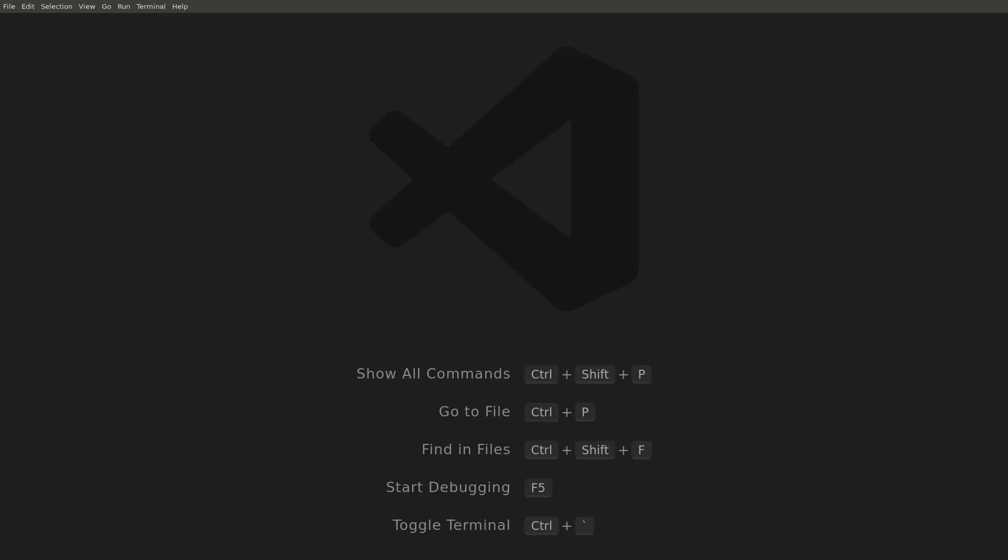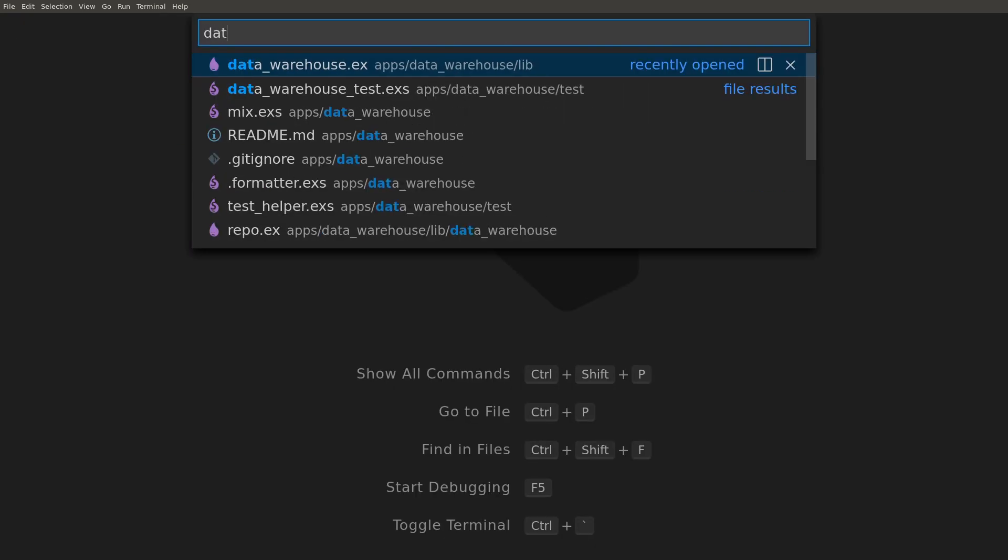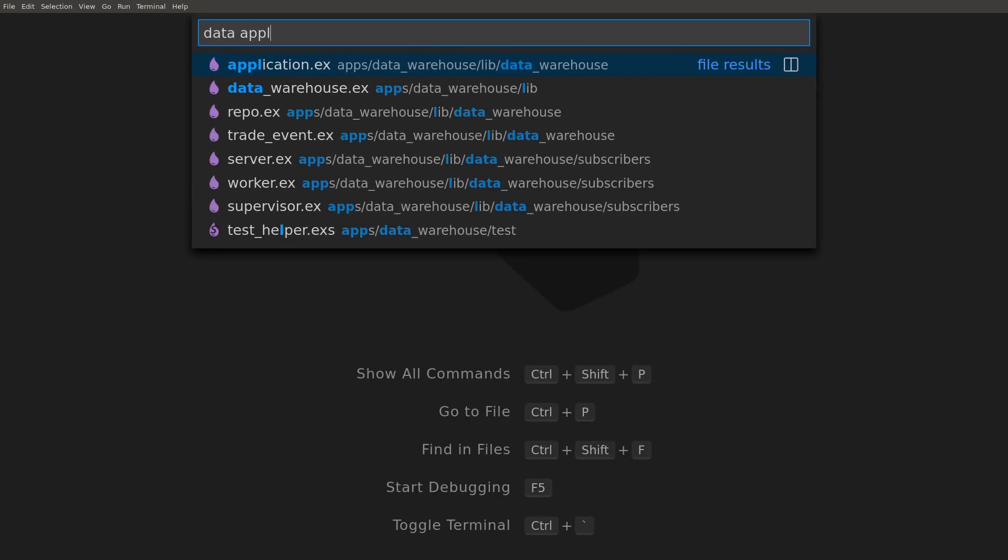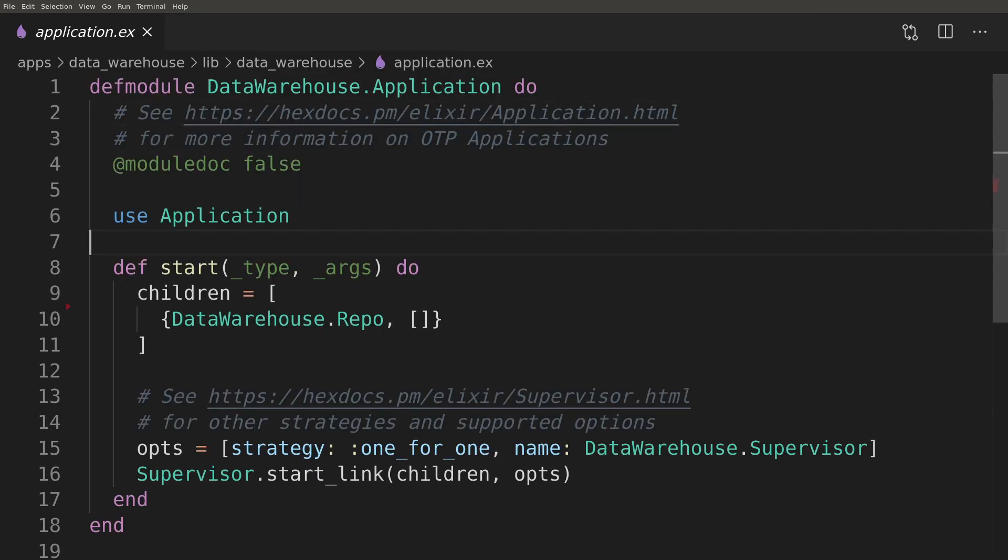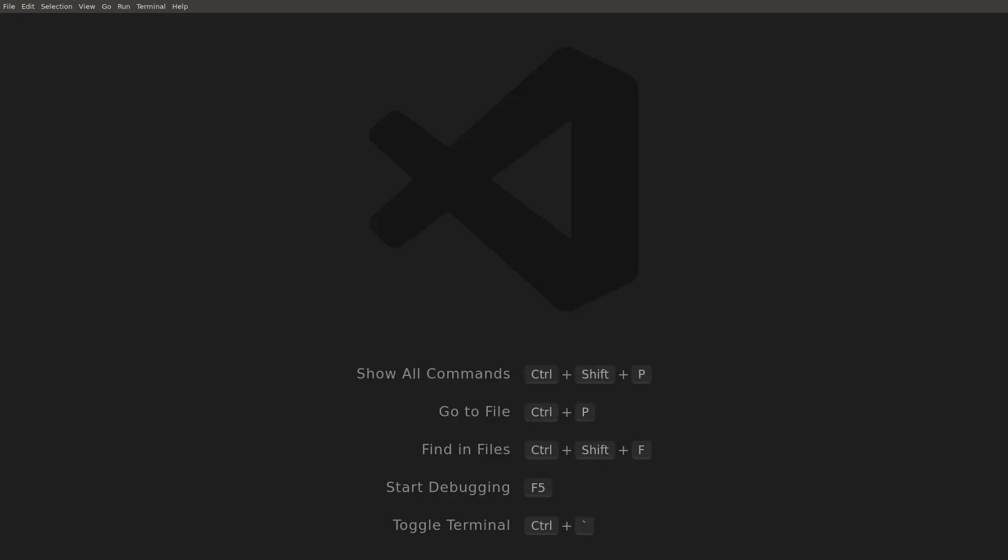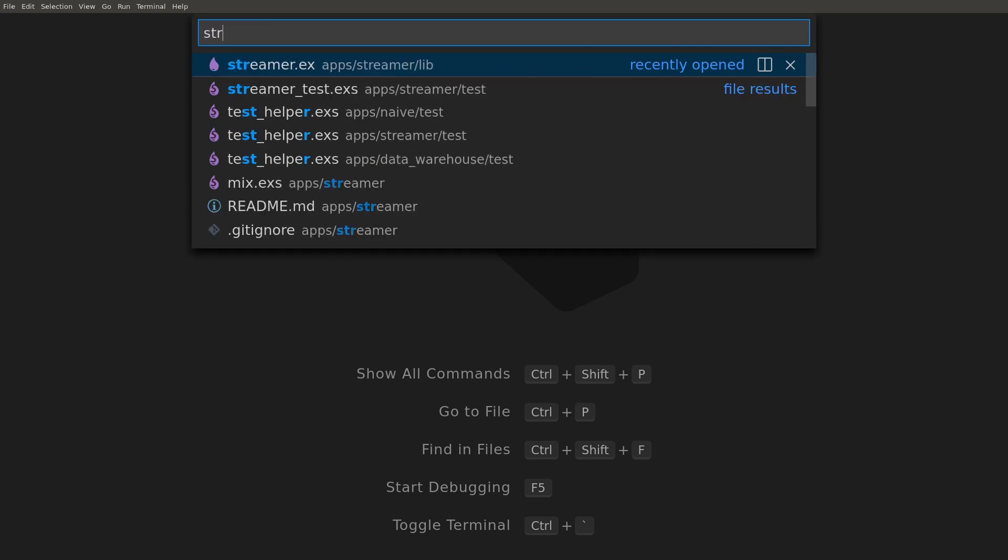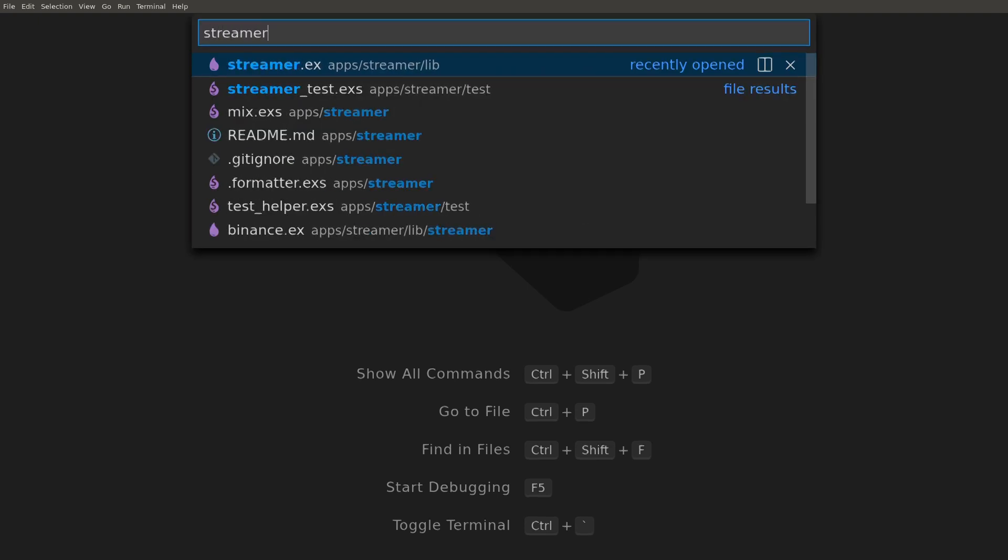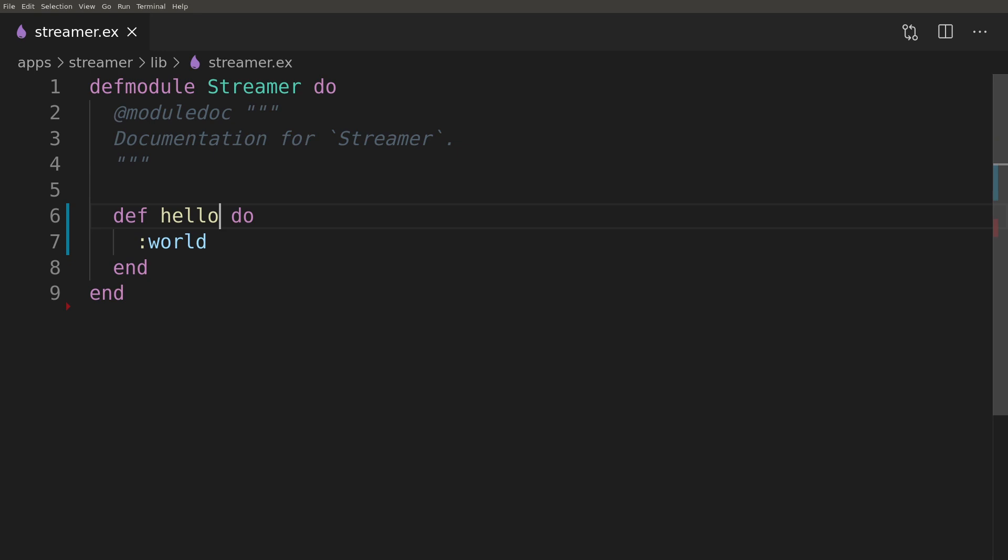Lastly, we need to add the supervisor that we just implemented to the children list of the warehouse application. The final modification will be the addition of a tiny interface function in front of the streamer module.